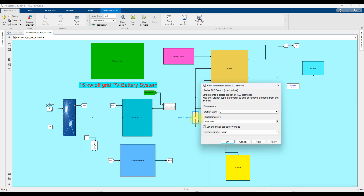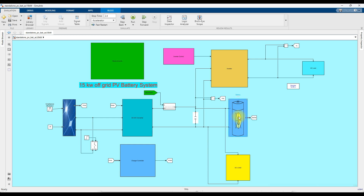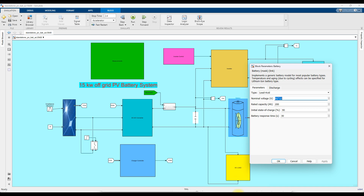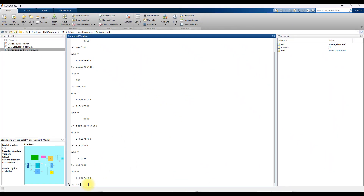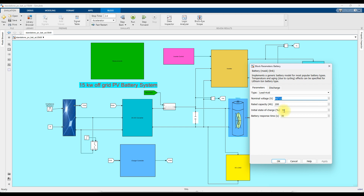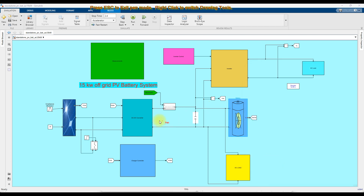Here we have a DC-link capacitor and the battery. The battery rating is 42 batteries in series multiplied by 12 volts, which equals 504 volts total. The rated capacity of each battery is 200 Ah. So by using the buck converter, we are converting the voltage from 750 volts to 504 volts, and also using the buck converter to extract the maximum power from the PV array.